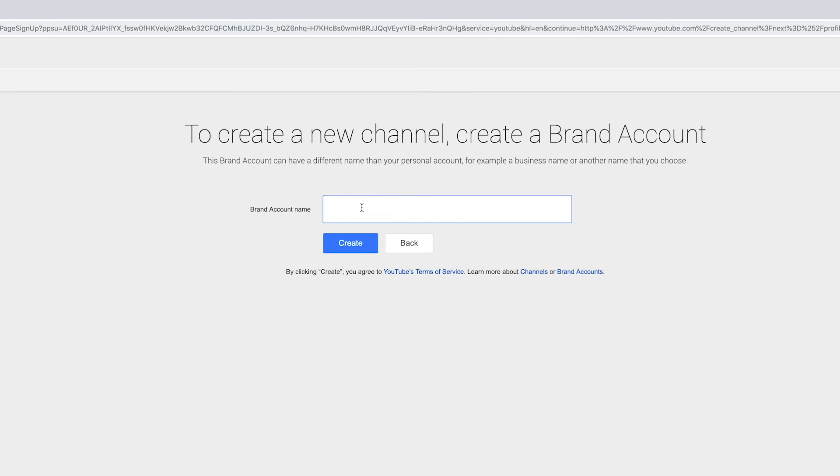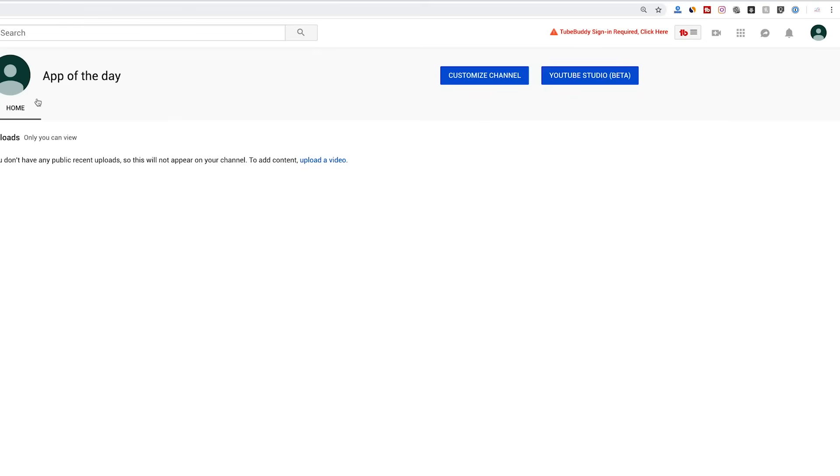I'm going to click here, and this one is going to be called App of the Day. I'm going to press create, and it's created that account for me.